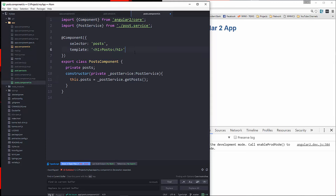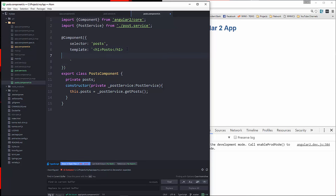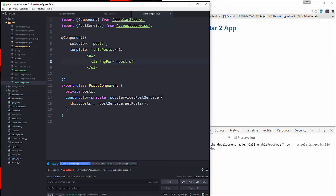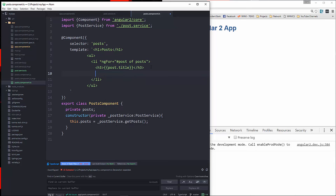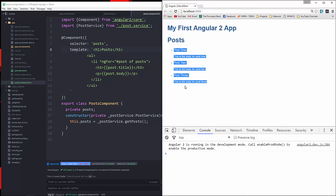Now let's go into our template and turn these into back ticks so we can use multiple lines — love that ES2015 feature. We're going to put a UL and LI, and we're going to do an ngFor and put in post of posts. Inside, we'll put an H3 and say post.title, and right under it post.body. And there we go — we're fetching these posts from the service.